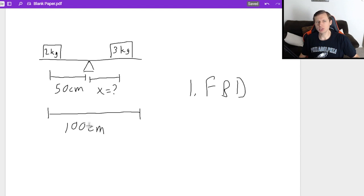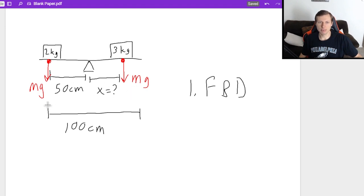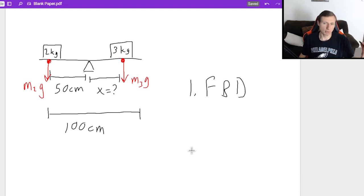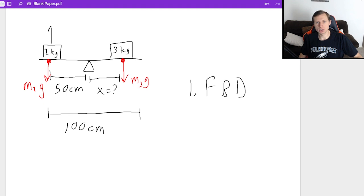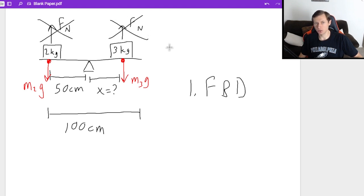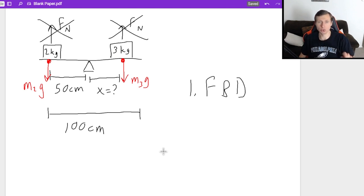I only have two forces I care about: the force of gravity, MG, from the two kilogram block, and the force of gravity, MG, from the three kilogram block. You can call the first one M2G and the other one M3G. Technically there are normal forces acting on the blocks, but I only want the forces acting on my bar. Those normal forces are acting on the blocks — I do not care about that for rotational static equilibrium. I only care about the bar.